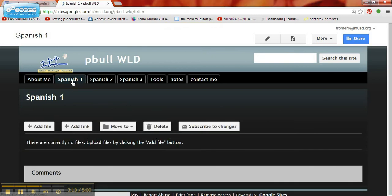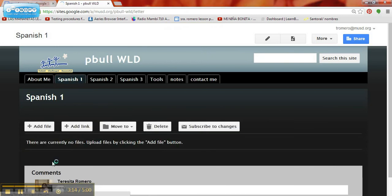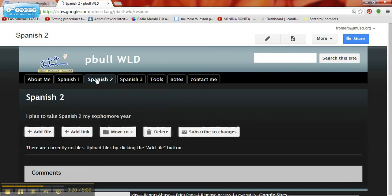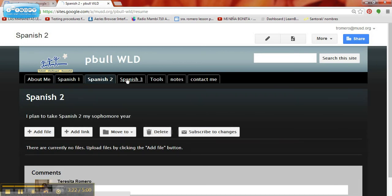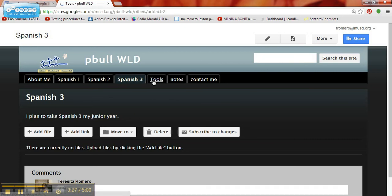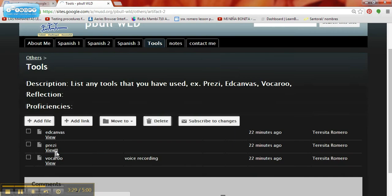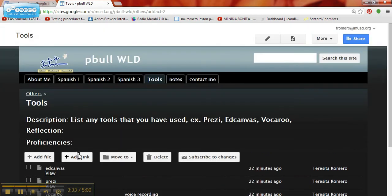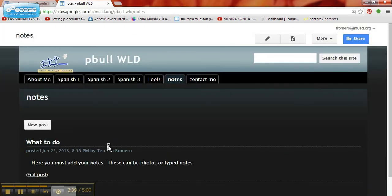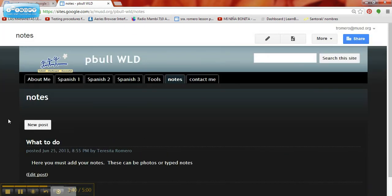The next tab is Spanish 1. If you were in Spanish 1, you would have your Spanish information here. Then second level would be the next tab for next year, and third level would be the tab for the year after that. Tools is a small list of online tools that we thought would be helpful to you, and we want you to add your own. Notes is like a blog that you can update with notes that you take in class, like photos or whatever. We'll show you more about that in another tutorial.